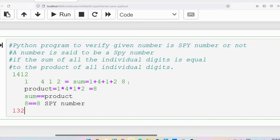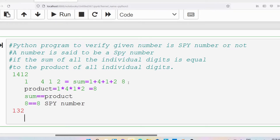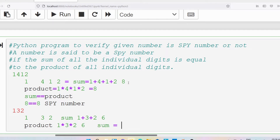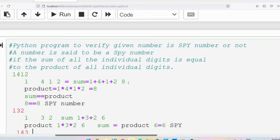Let me take one more example: 132. The individual digits are 1, 3, 2. The sum of individual digits is 1 plus 3 plus 2 which is 6. The product of all the individual digits is 1 into 3 into 2 which is also 6. Sum is 6, product is 6 — 6 equals 6, so you can say 132 is a spy number.